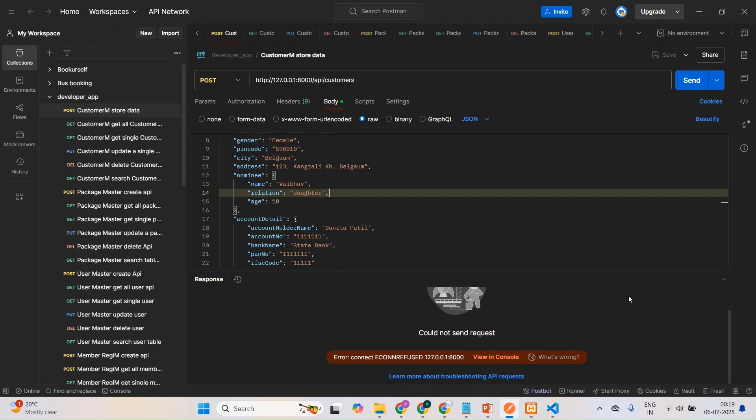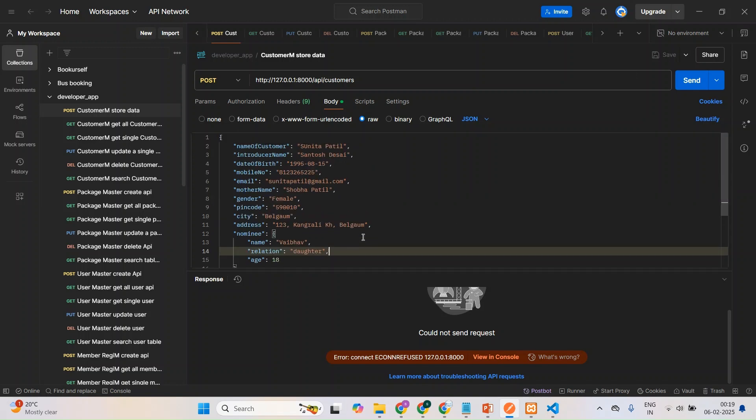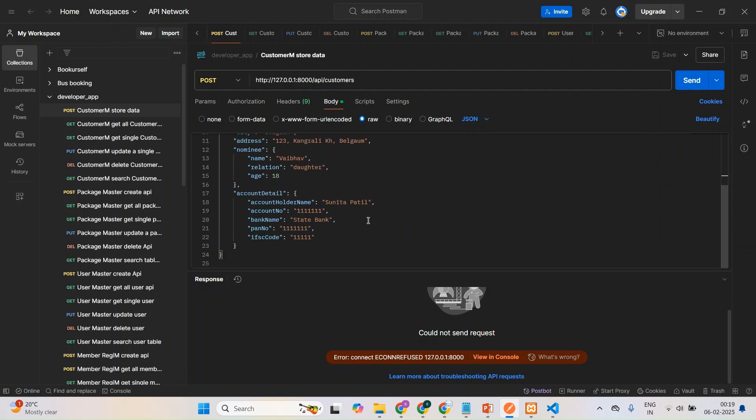You will get like this. For example, suppose if you are testing an API, you can see I'm testing this API which is a customer create API I have created here. But while creating, I'm getting this error. Suppose if you're facing the same error, then what you need to do...